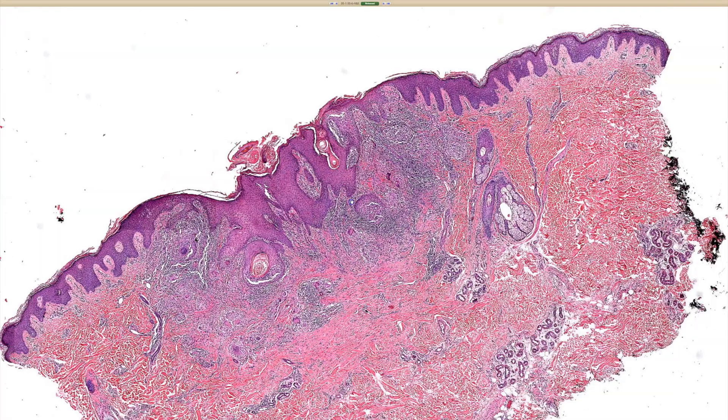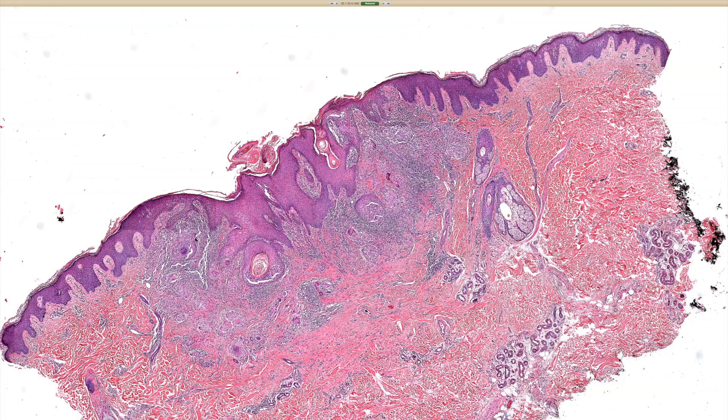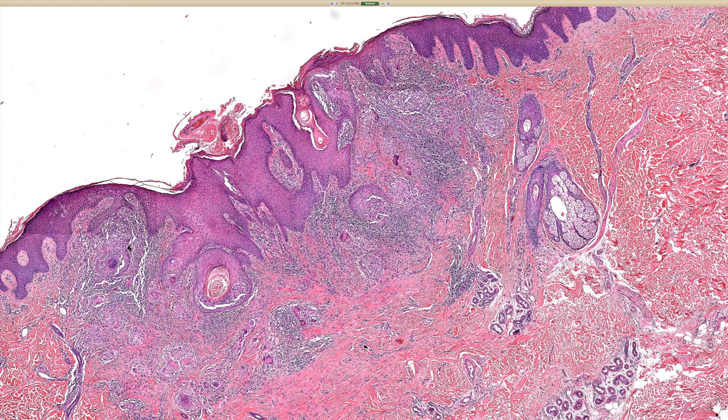So from this power, we can see some PEH — pseudoepithelium hyperplasia. And then some inflammation below it.